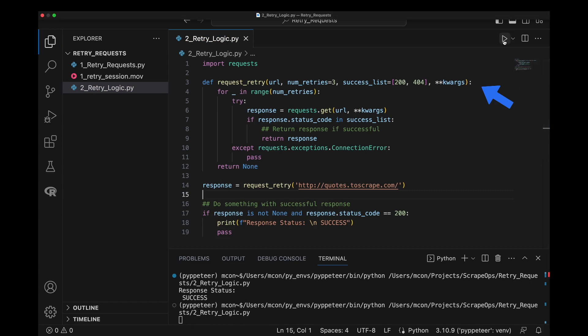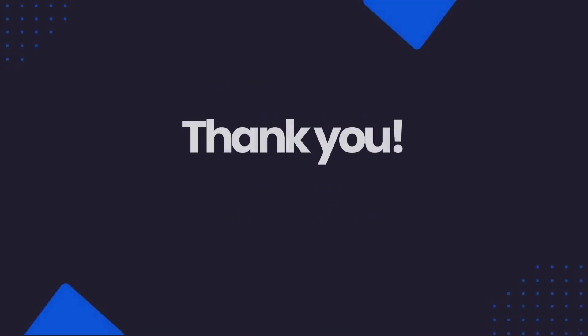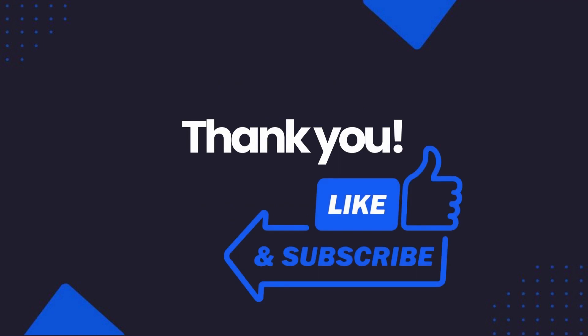We could also wrap this logic into our own request retry function if we'd like. So that's how you configure Python requests to automatically retry failed requests. Thank you so much for watching, and if you liked this video, please like and subscribe to the channel.